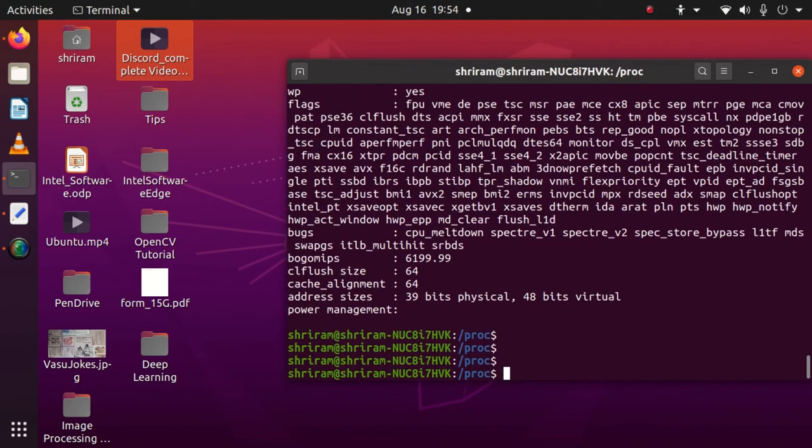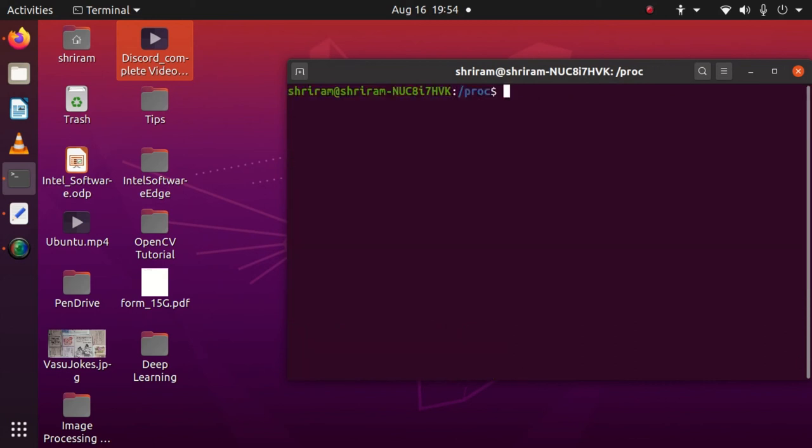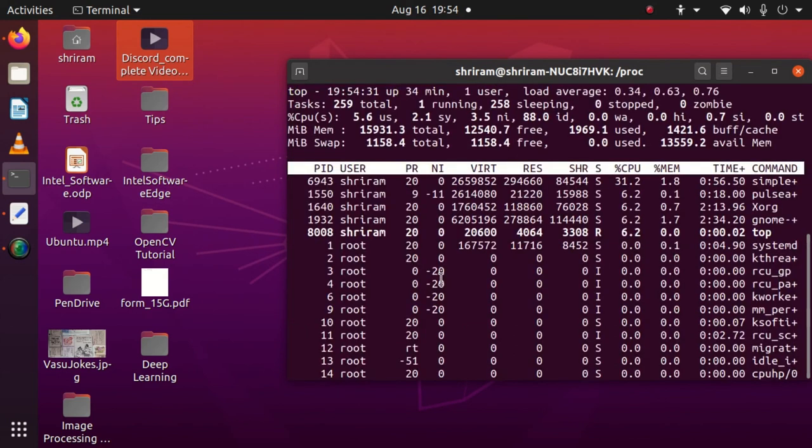You can see the number of cores is highlighted as 4. We can understand the utilization of memory and CPU through this, but I want to know the real-time status. How do we track it?